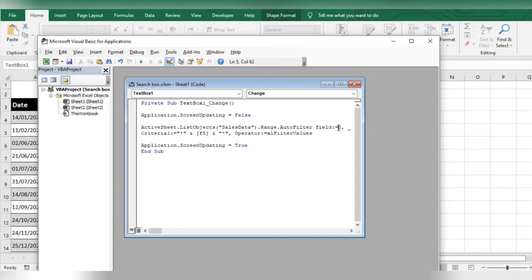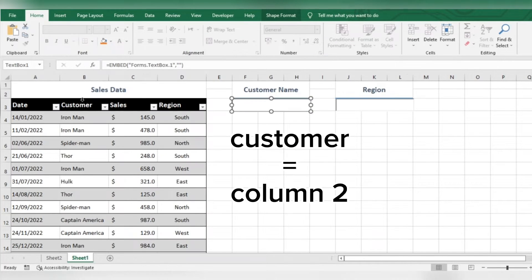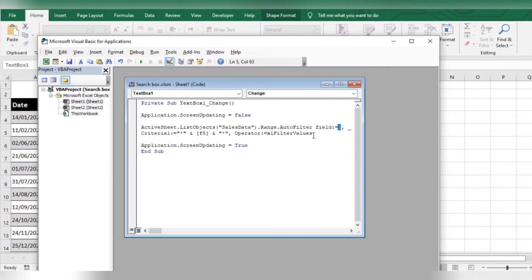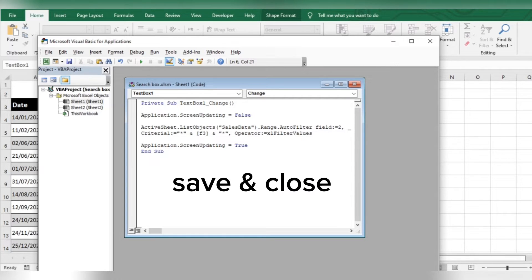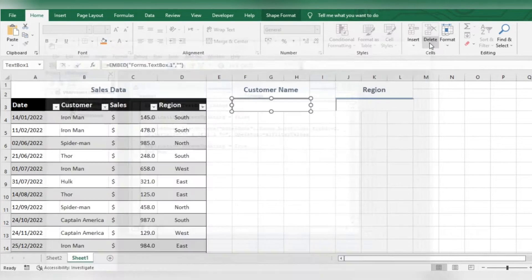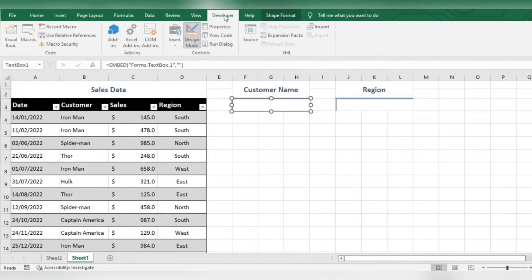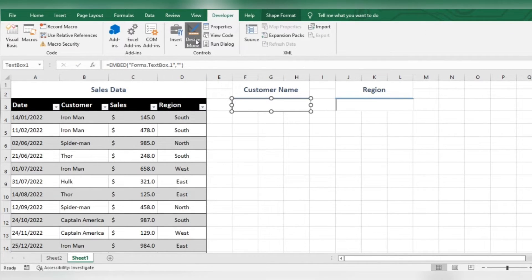Here, you will enter the column number of the table which you want to filter. Here, enter the linked cell. Exit the design mode.